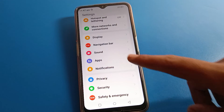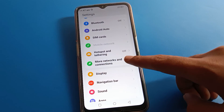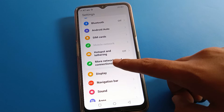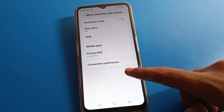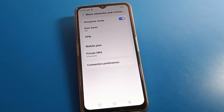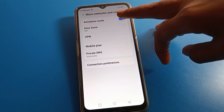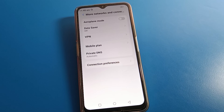You can also do one thing: click on more network and more connection settings, then turn on airplane mode for 10 to 20 seconds. After 10 to 20 seconds, turn off your airplane mode on your Lava mobile, then turn on your mobile data and you can use it easily.